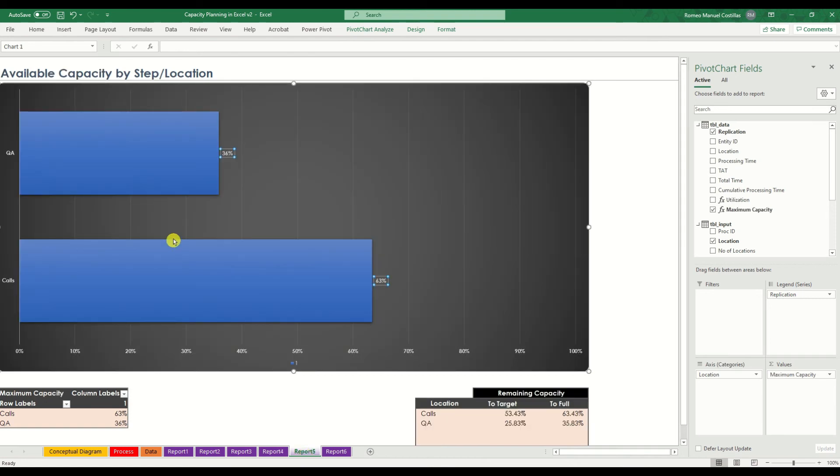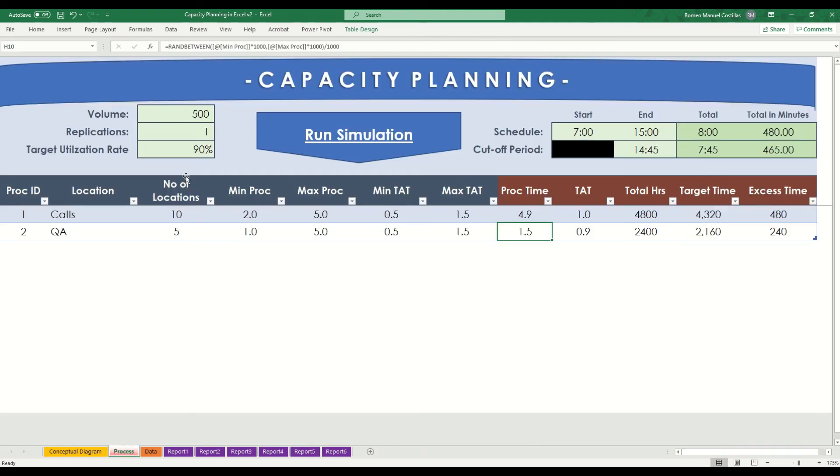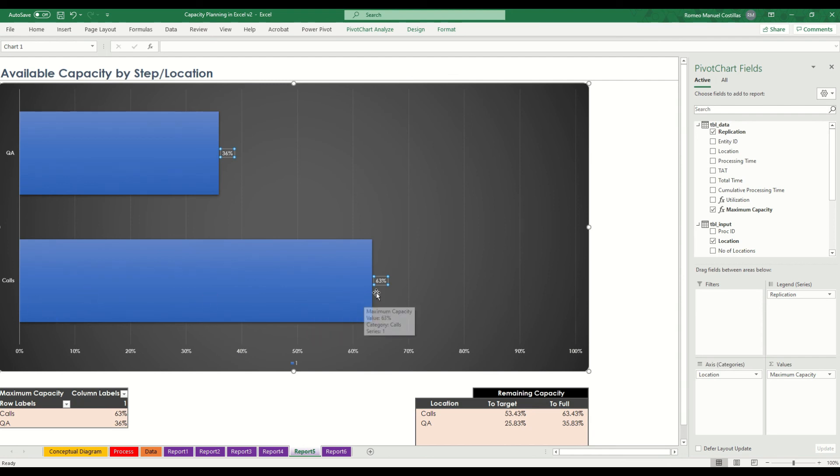Here, we can check the available capacity that we have to target and for full utilization. As you may remember, we have set the target to 90% utilization rate. For this process, so for calls alone, we still have more than 50% availability, while QA has around more than 30% availability.